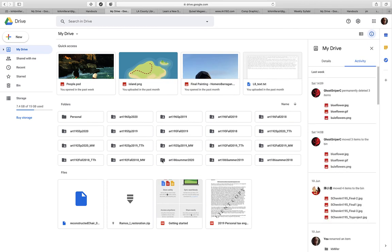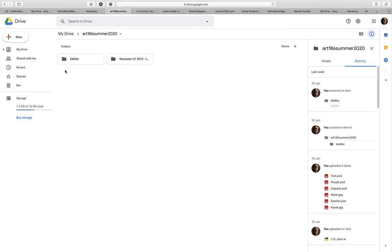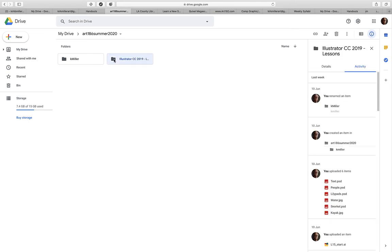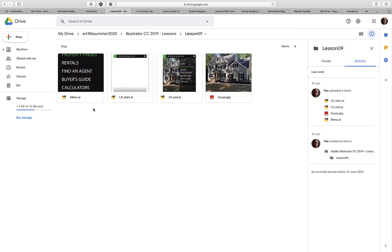I encourage you to put it in your own Google Drive account as well as a form of backup. You're going to create a folder for yourself — first initial, last name. For my courses that use the Adobe Suite, I will provide the files you'll need for all of the lessons, from lesson one to the very end. If you double-click on any one of these folders, you can see that there are start files and end files that exist in each of these.